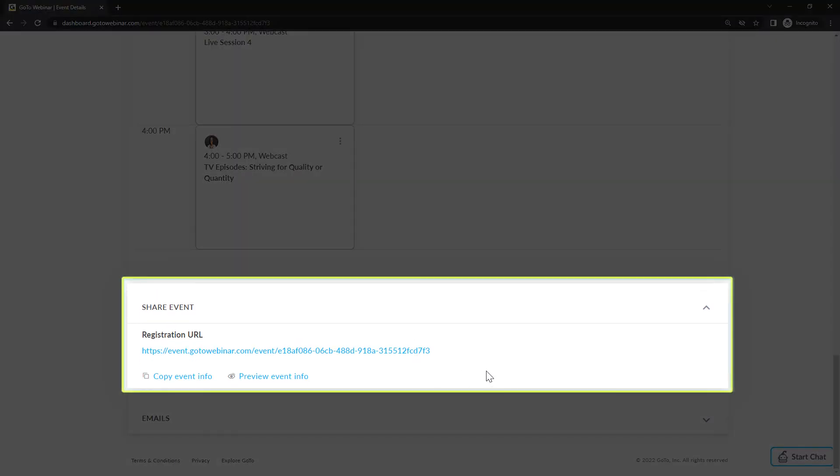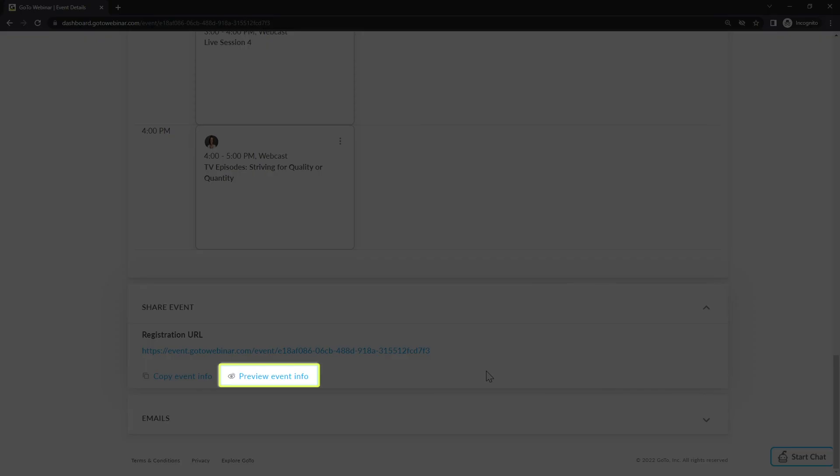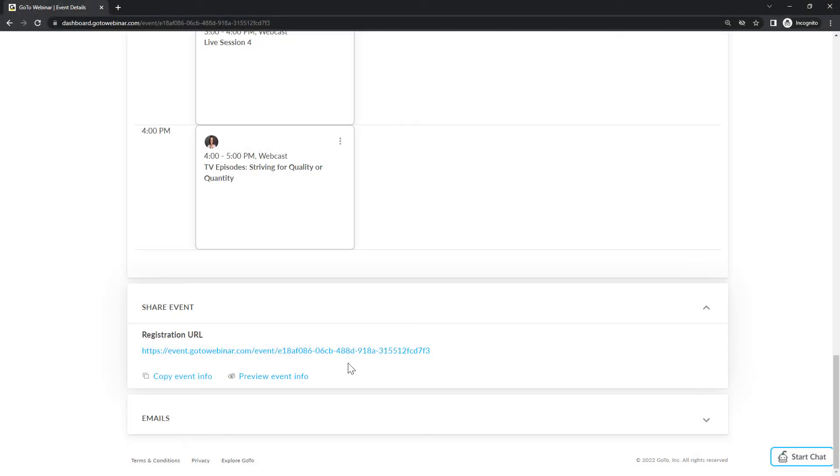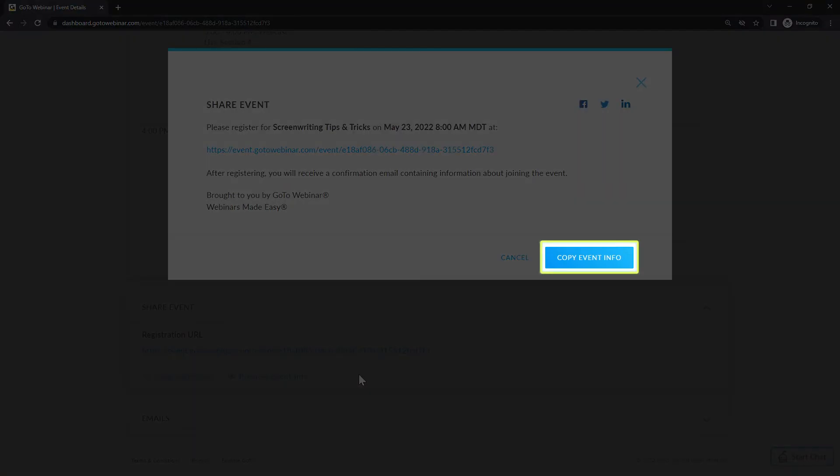When it comes to sharing registration information about this event, go to this section. Click the preview event info text. Here's where you can preview the message that will be sent with the registration link. Click the copy event info button if you want to send that information to others.